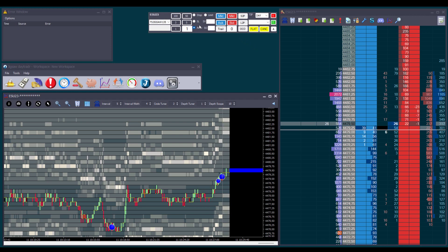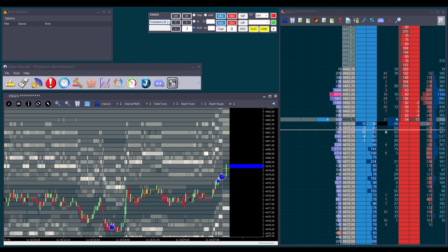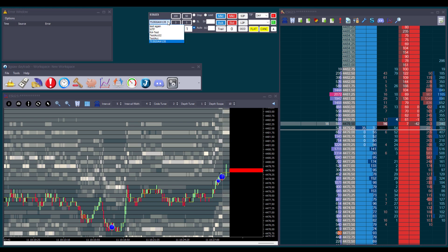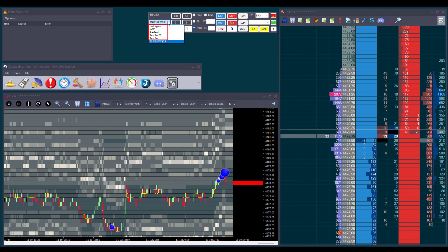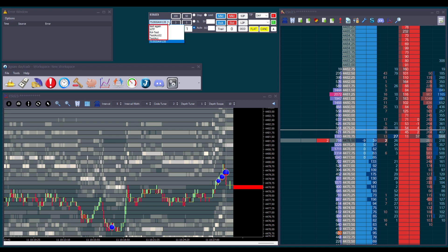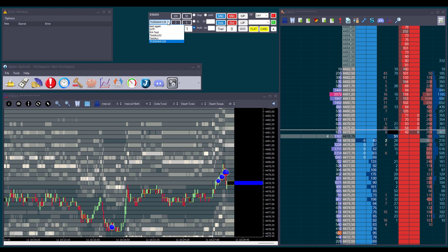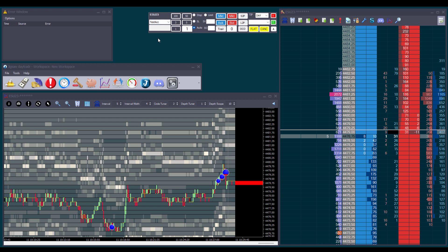Looking at the left side of the trade window, we have a drop-down list that shows all of our connected accounts. For example, here we can see five SIM accounts that we created in our Journalytics platform and one CQG demo account. To trade with a specific account, we need to select it from the list. Let's choose one from the Journalytics SIM accounts.